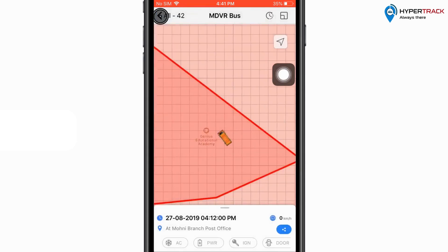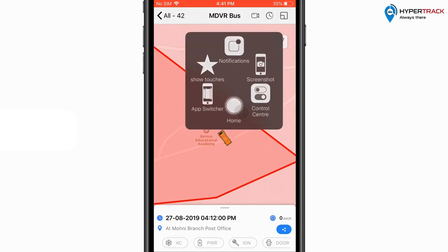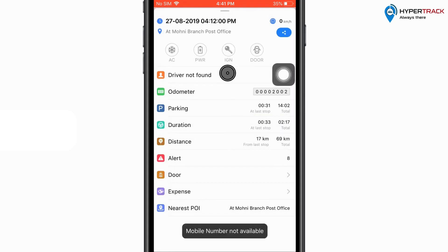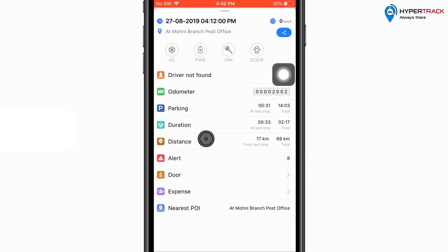Now let us go back to the vehicle tooltip. Here, the latest data operation time and the location will be shown. The further options include port attachments which can be seen, and the user can see the driver for the vehicle if any. The latest odometer reading will be shown next. In the parking option, the user will be able to see the duration in which the vehicle was in stop condition. Next, the duration for which the vehicle has been travelling will be shown. The distance travelled by the vehicle for today will also be shown. If any alerts have been generated, the number of alerts will also be shown.